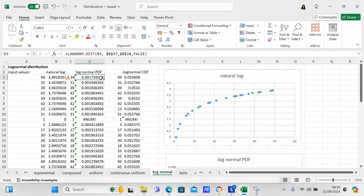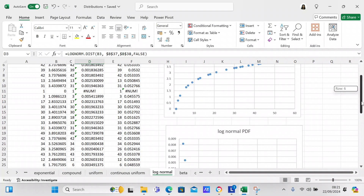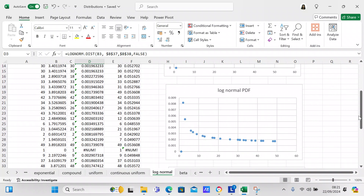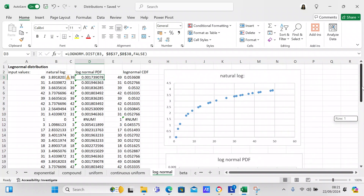After you've calculated the natural logarithm, you need to get the log normal of those values. Use the LOGNORM.DIST function — it's going to reference B3, then $B$37 and $B$38, then FALSE. The dollar signs indicate absolute reference, and FALSE indicates it's a PDF (probability density function). Copy that all the way down to D35, and that will give you your log normal PDF.